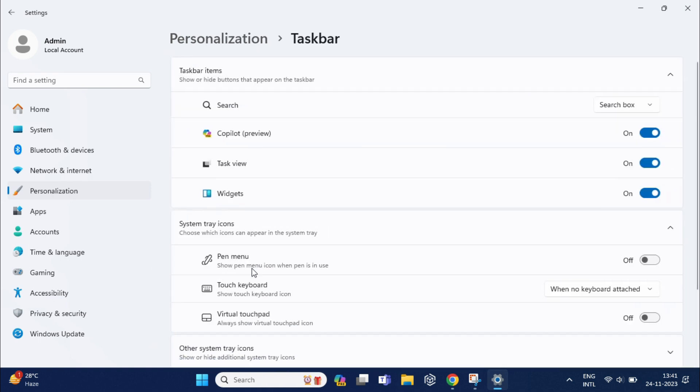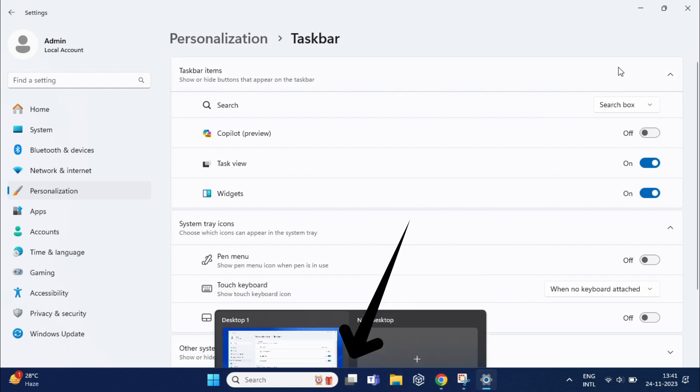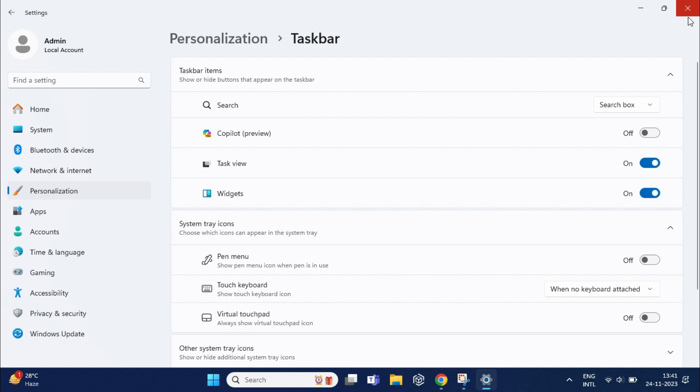Under the taskbar items, you should see a toggle switch labeled Copilot preview. Simply click on the toggle switch to turn it off, and now you can see the Copilot icon removed from the taskbar.